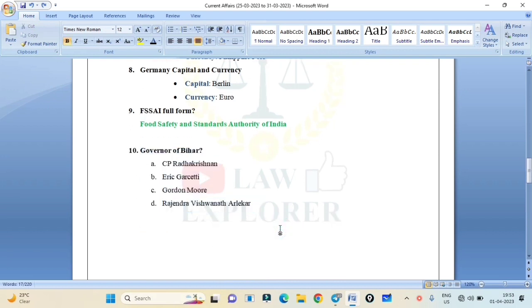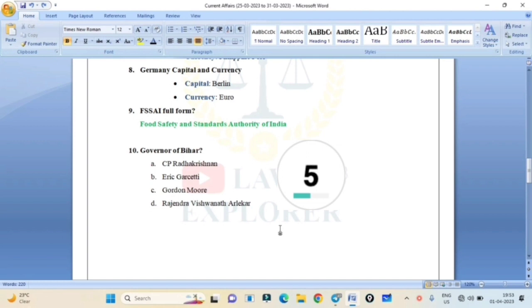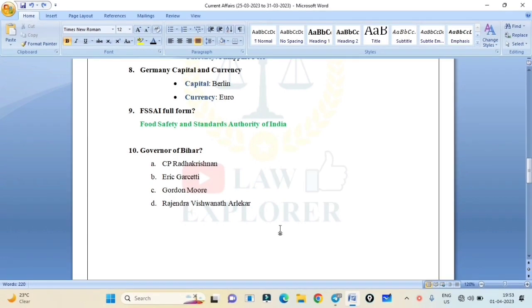Governor of Bihar. Who is Bihar's governor? CP Radhakrishnan, Eric Garcetti, Gordon Murray, or Rajendra Vishwanath Arlekar? Correct answer is Option D: Rajendra Vishwanath Arlekar.